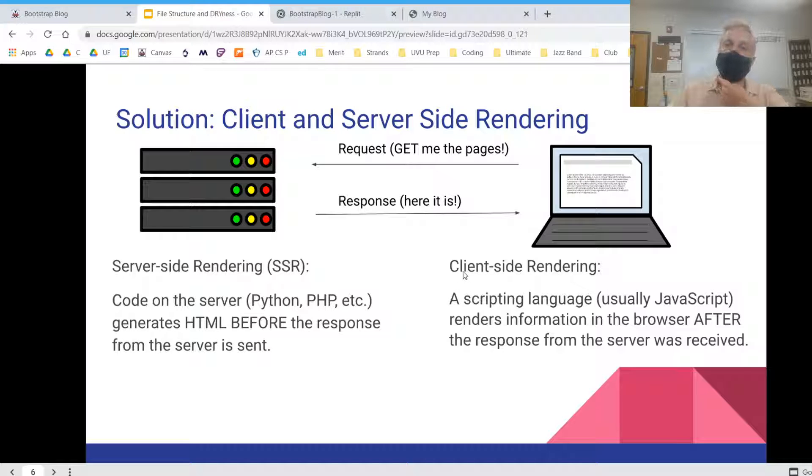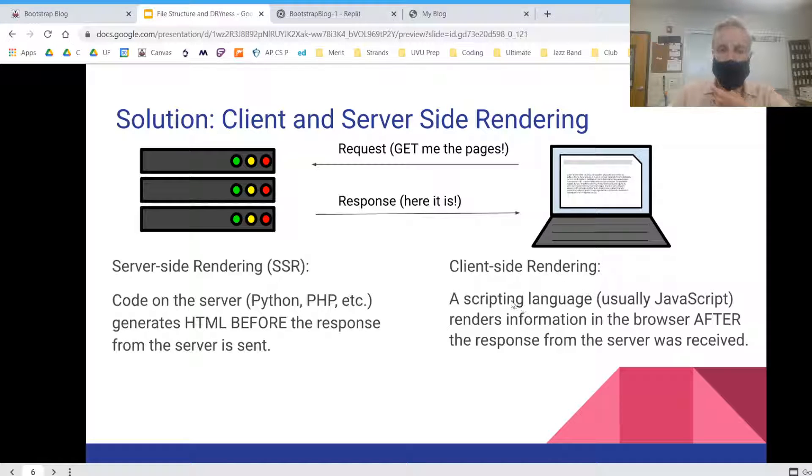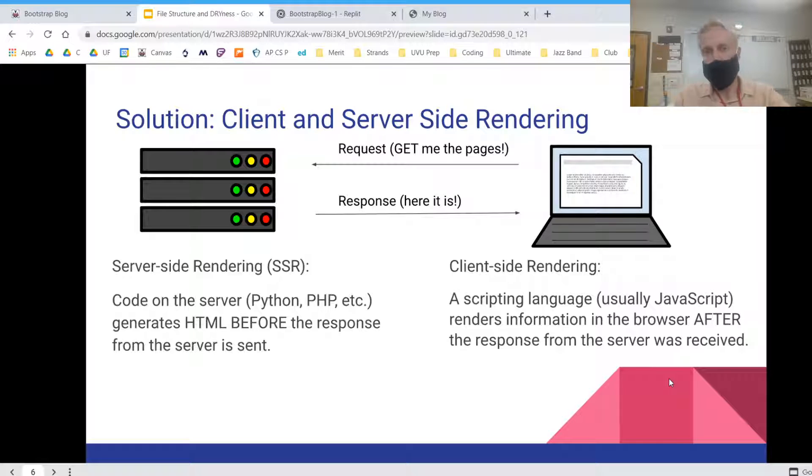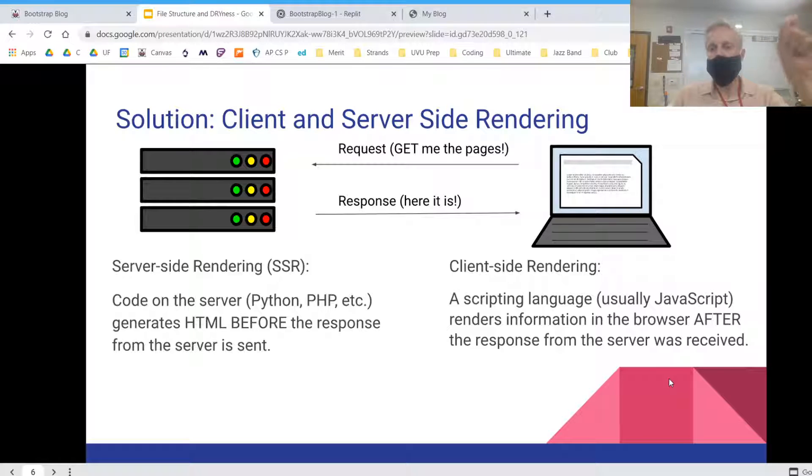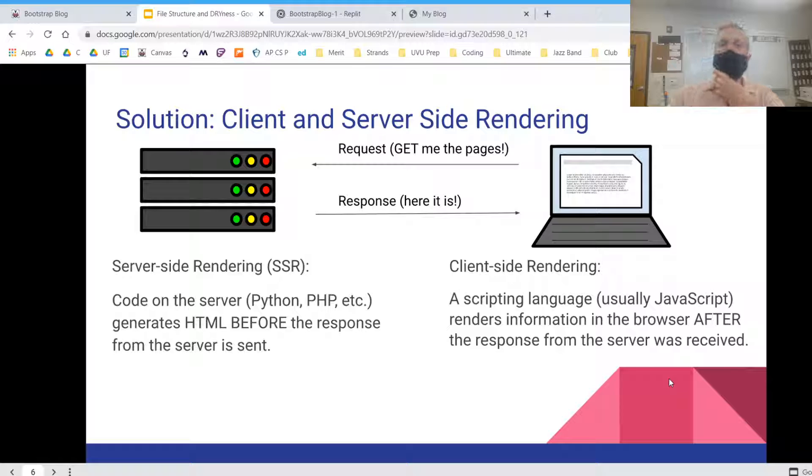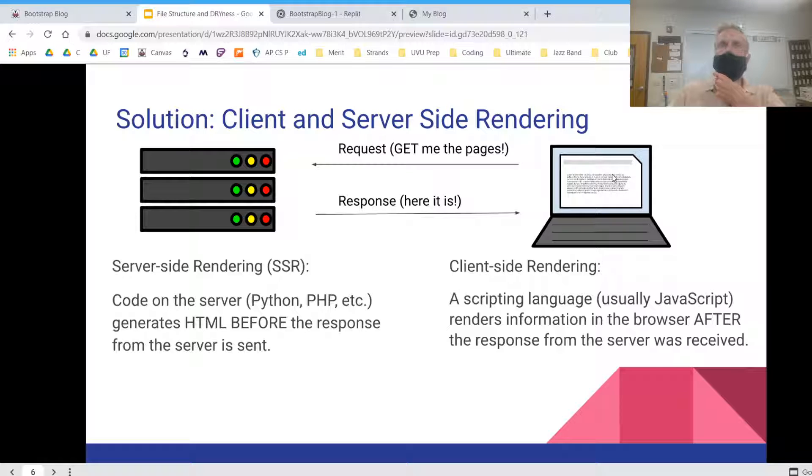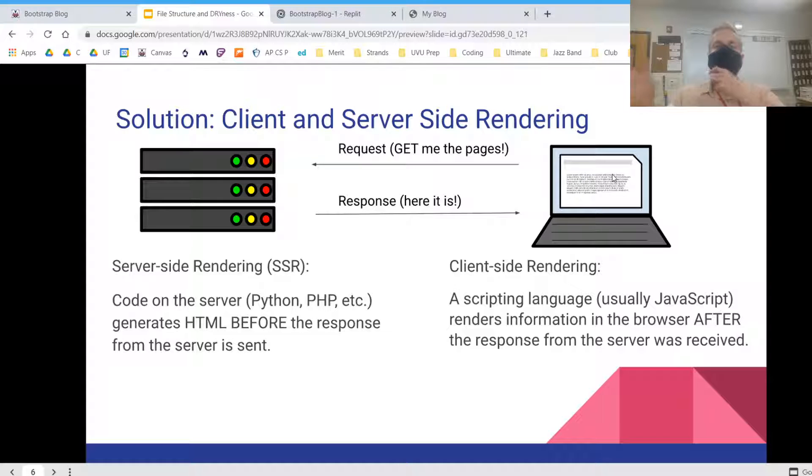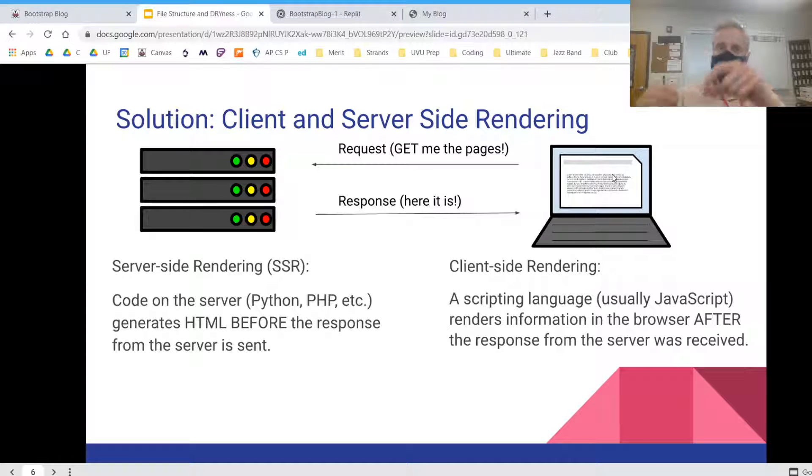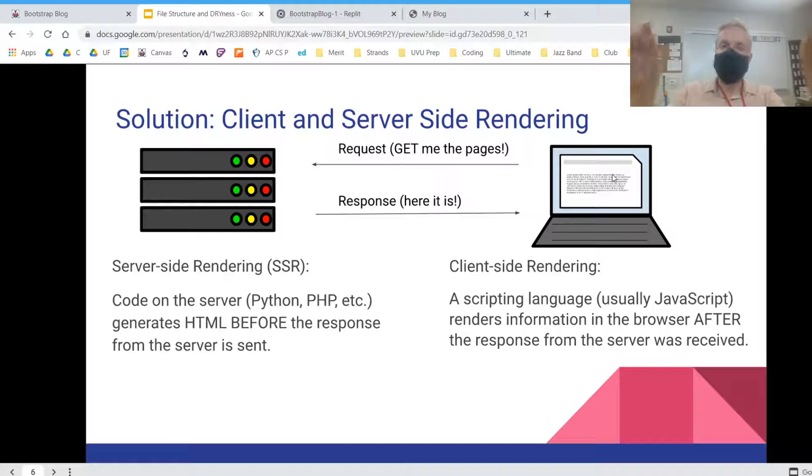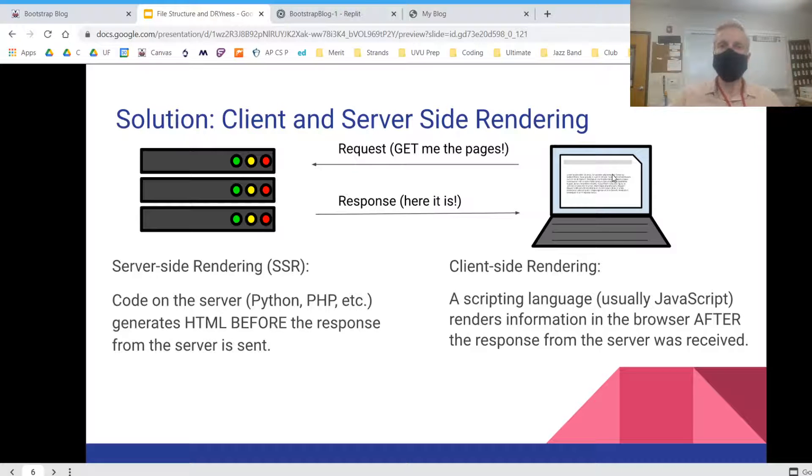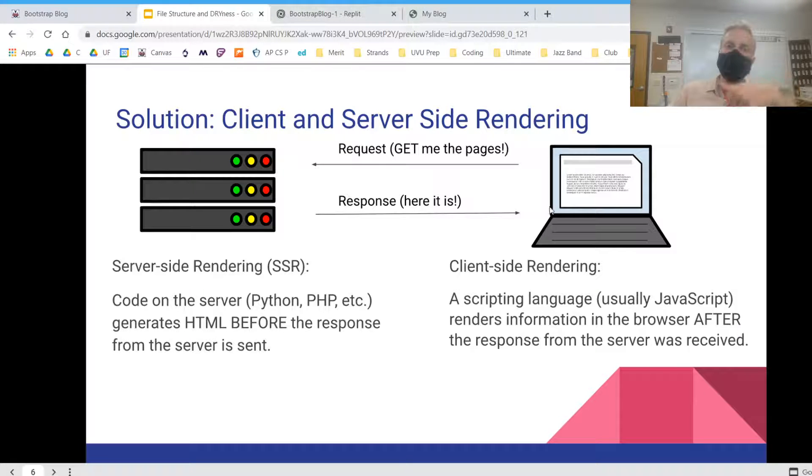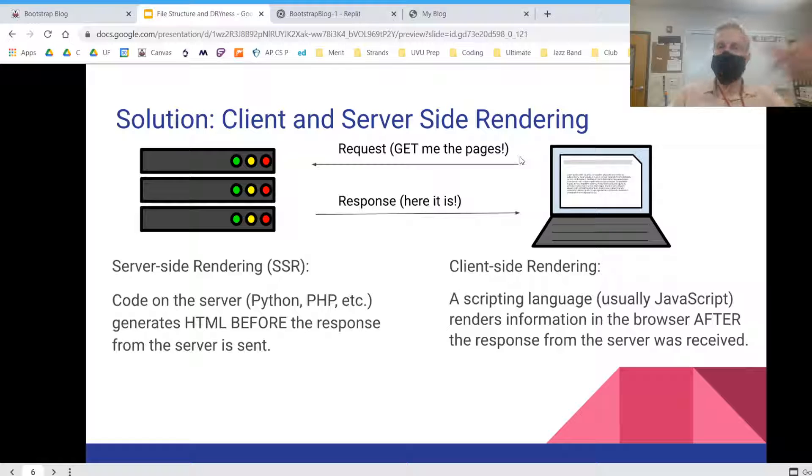And then client-side rendering is when a scripting language, usually JavaScript, renders information in the browser after the response from the server was received. So let's say I have a navigation bar that's consistent across every page. I could write some JavaScript that would add that navigation bar to every page once the page has come to my browser and begins loading.